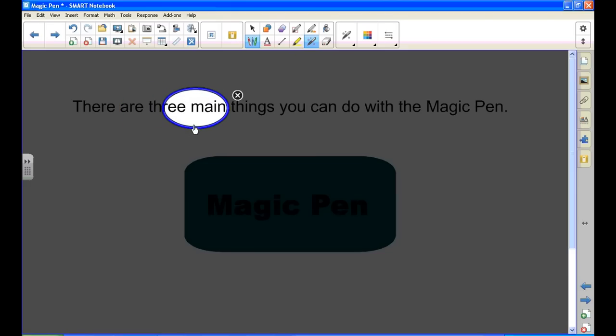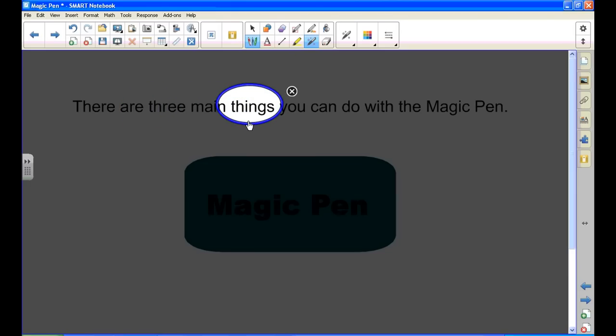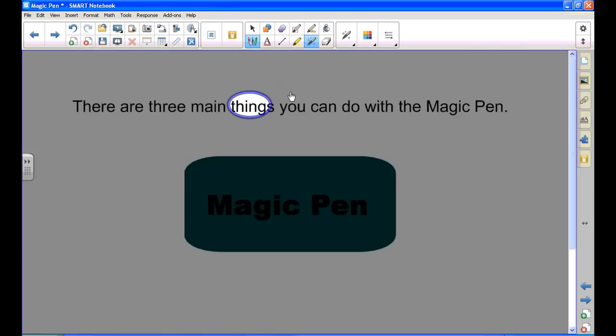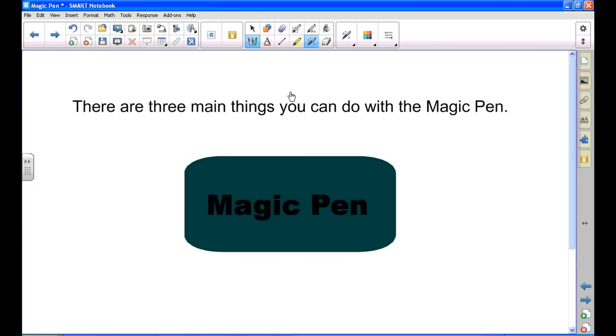When I'm finished, I just click the X and away it goes.